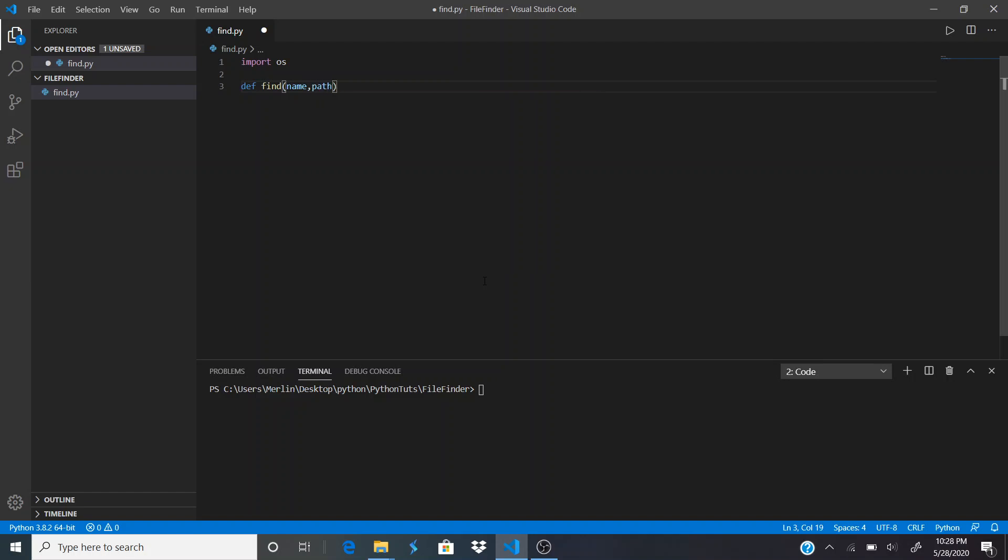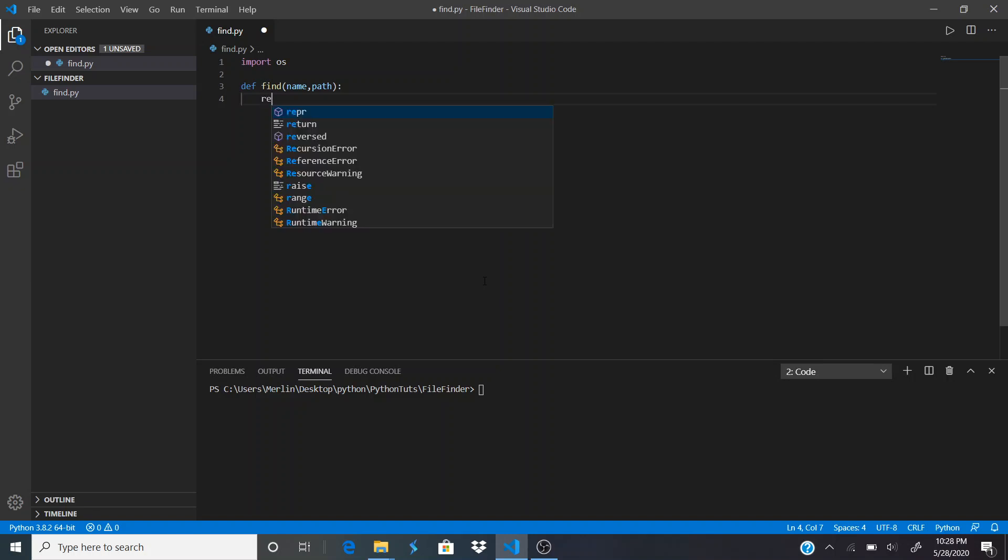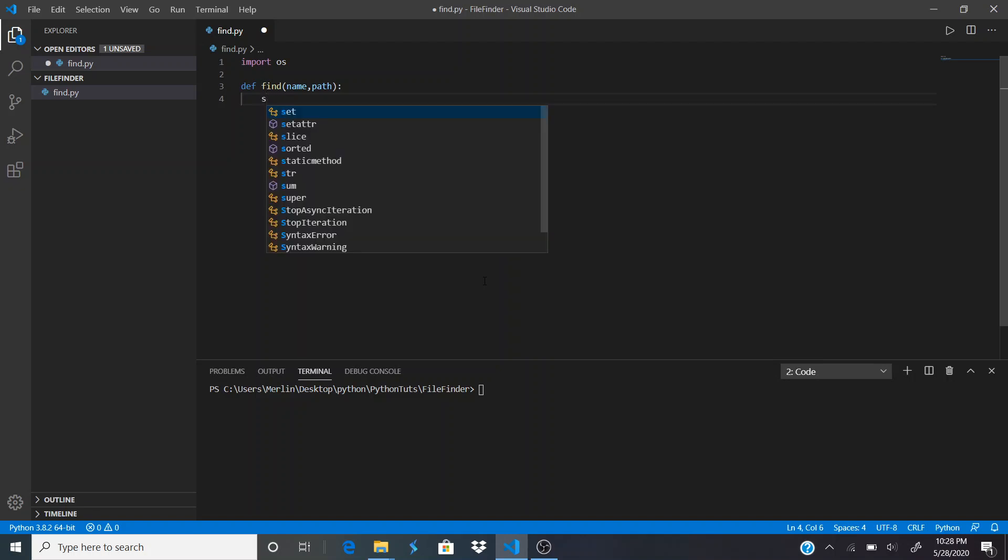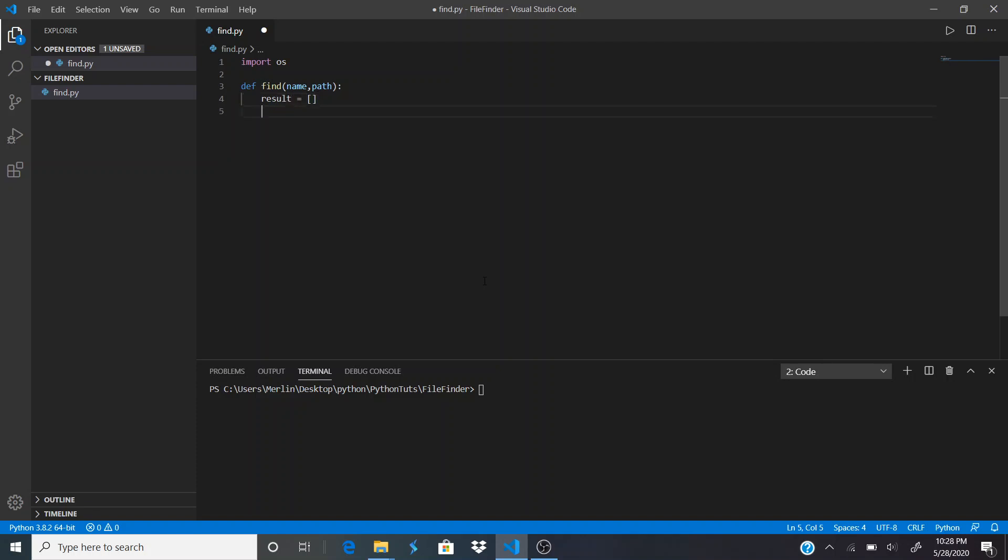The name parameter is the name of the file and the path is where we want to start from. We're going to create a variable called result and it's going to have an empty list.